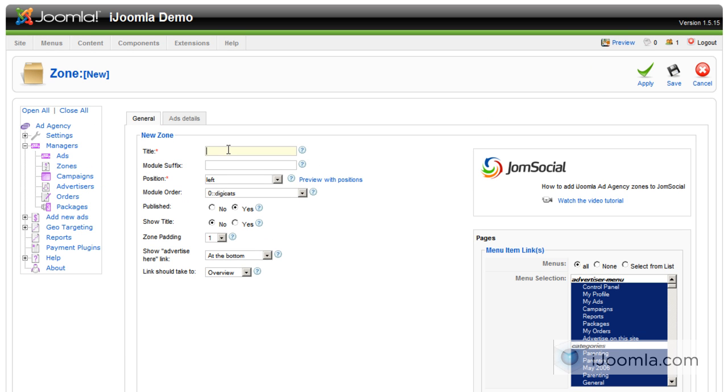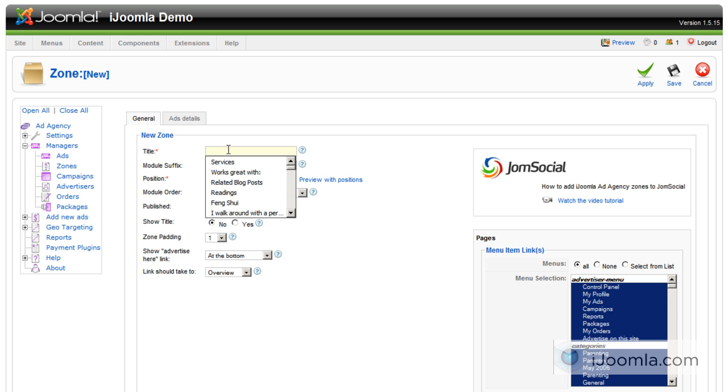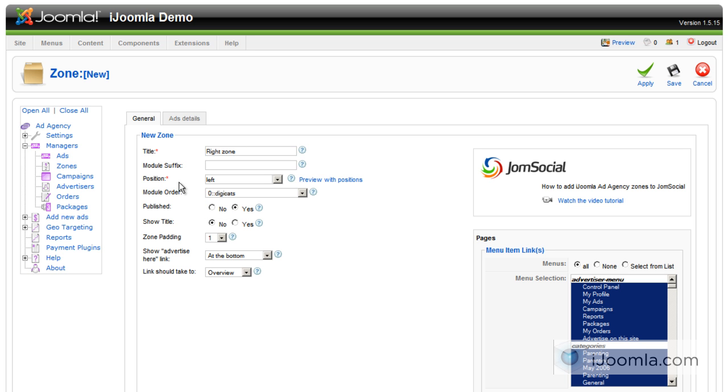So first of all you want to have a title that's very descriptive, for example, right zone. And then module suffix, if you have it, enter it here. If you don't, just skip it.